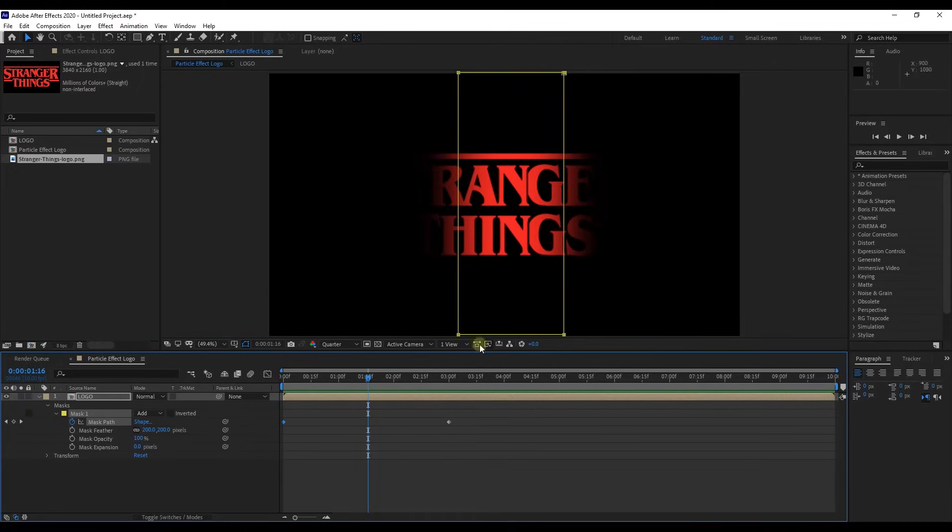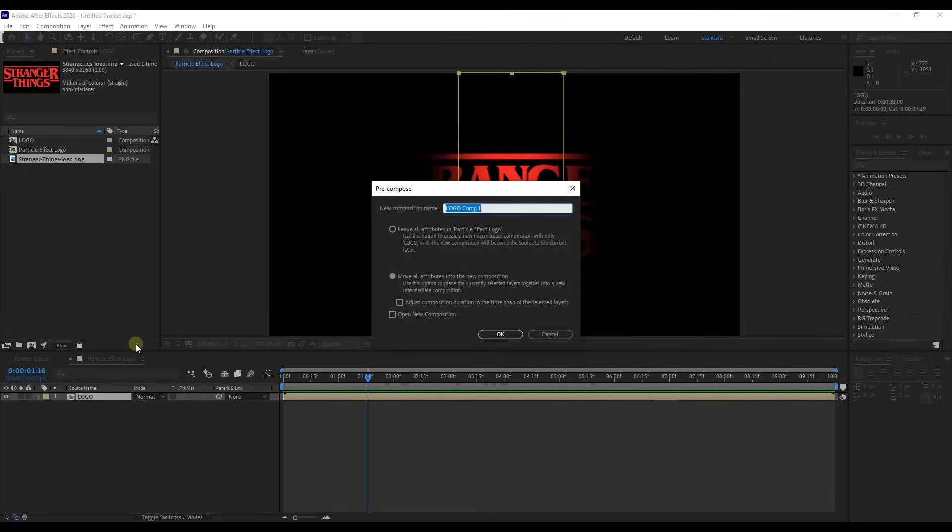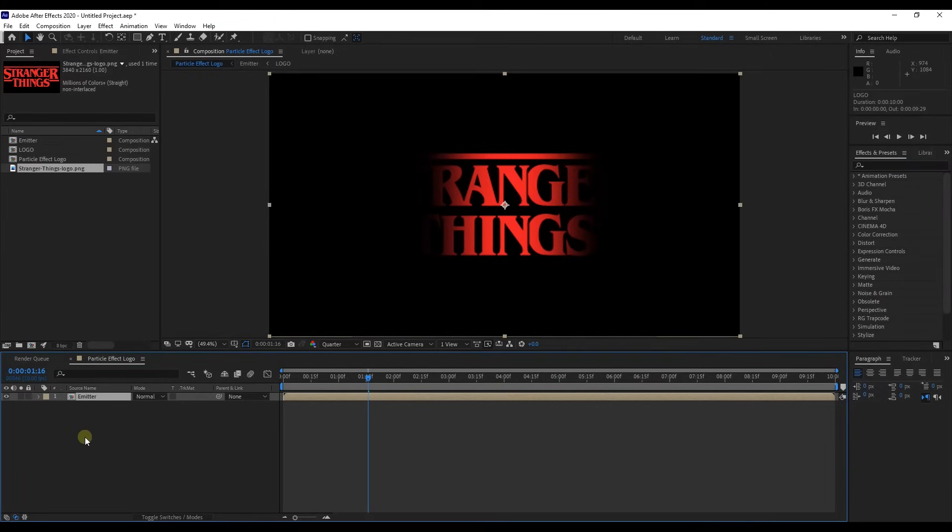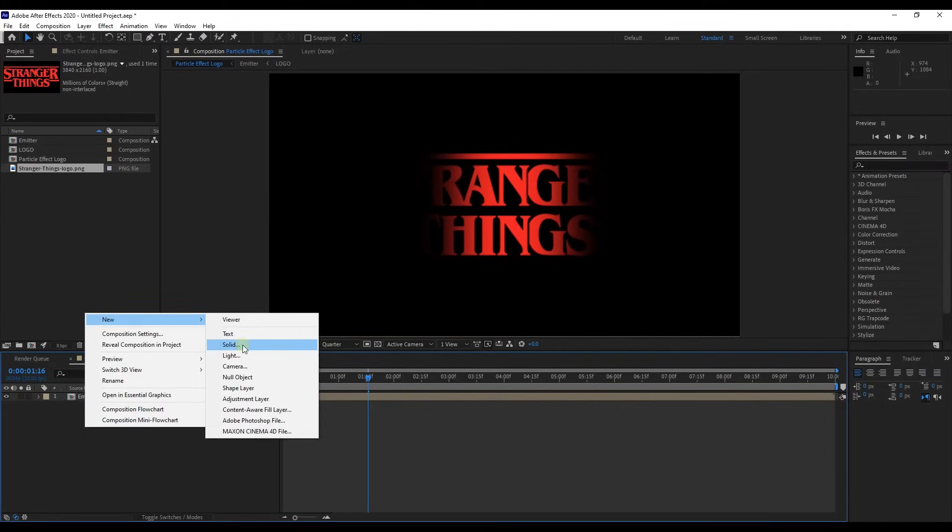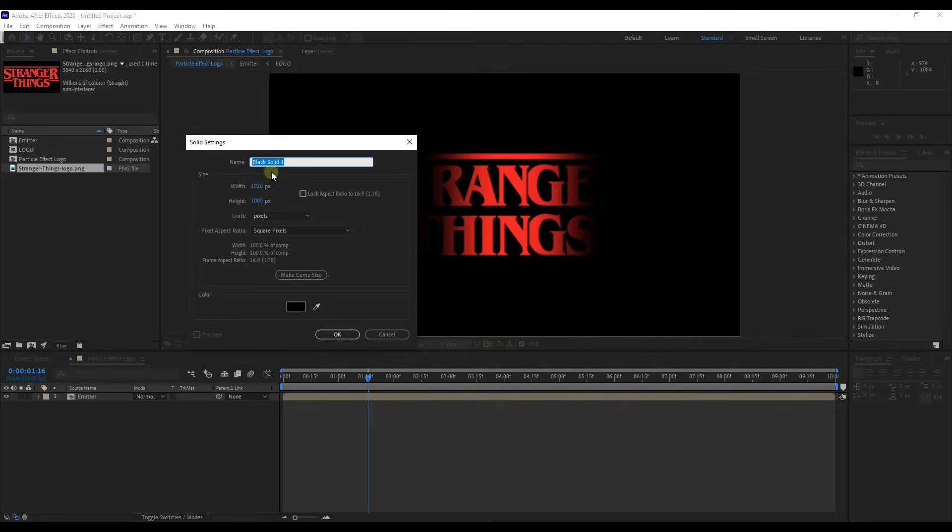Let's pre-compose this layer here, let's call it Emitter. Next step is creating a solid color layer. Select black color for this layer and rename it as Particular Effect.